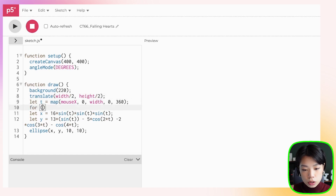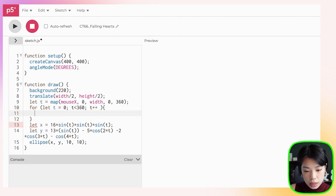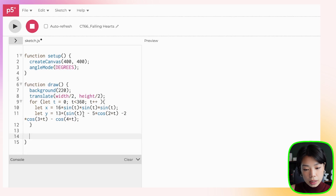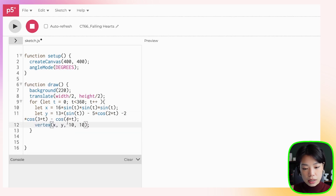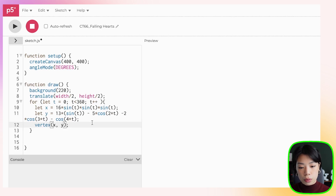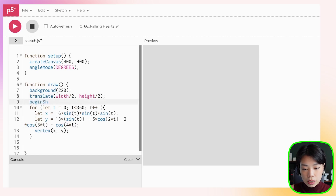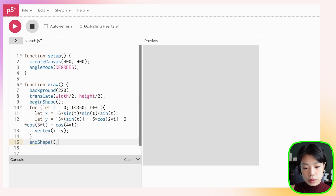We can see the full heart shape by using a for loop, going from t equals 0 to t less than 360, t++. We put in the x and y equations inside the loop. Instead of drawing an ellipse, I'm going to draw a vertex using the vertex function with two arguments x and y. With vertex, we also need beginShape and endShape — they begin the shape, draw all the vertex points, and then end the shape.